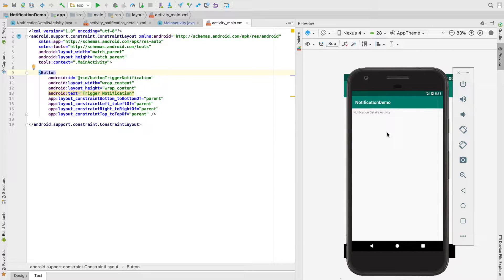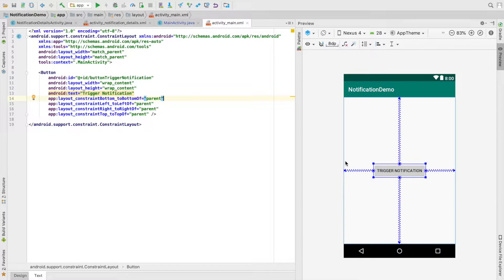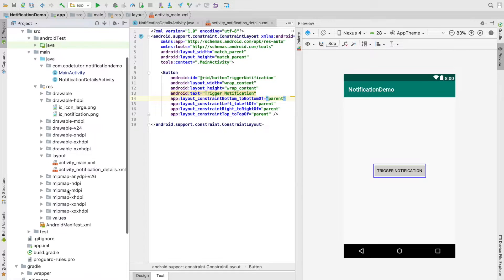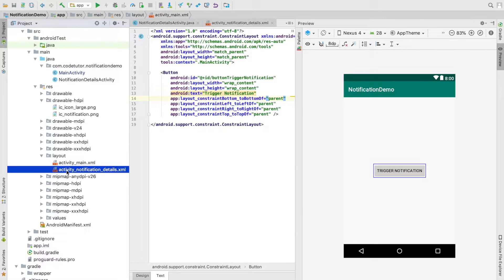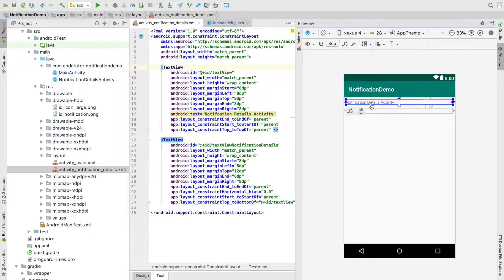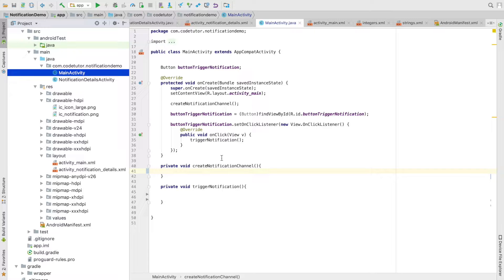So basically you have two activities. The first activity has a button, on click of which we will trigger a notification. We have another layout file called activity_notification_details which has a simple message saying this is the notification details activity — and it is to this activity that we will be navigating. Let's go back to the main activity.